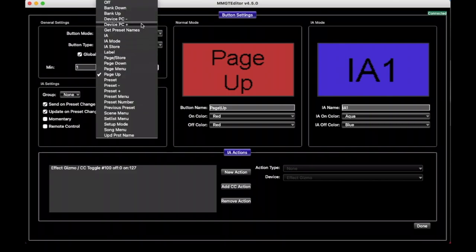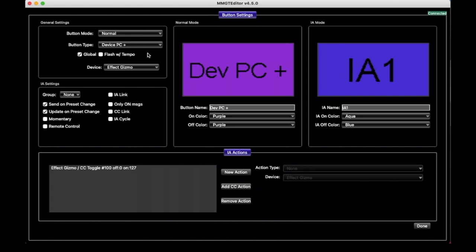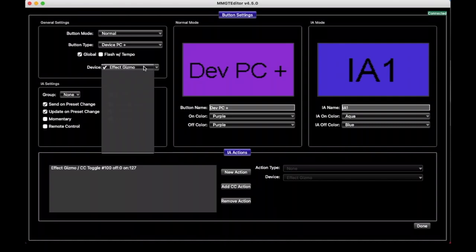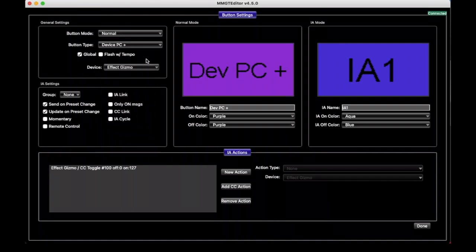Another button type that's useful and has a different setting in this mode is Device PC Plus. And what this one does is if you're setting up your mastermind to send specific program changes to a device as we did in the previous video, you can also have a button like this, a PC minus or a PC plus, that basically just says move this device to the next preset or to the previous preset, and it just bumps it up or down. And so if you have a button like that, you have to tell it what device we're talking to. We only have one device defined in Effect Gizmo, but you could have up to 16 devices. And this one will choose which button you're moving up or down one preset.